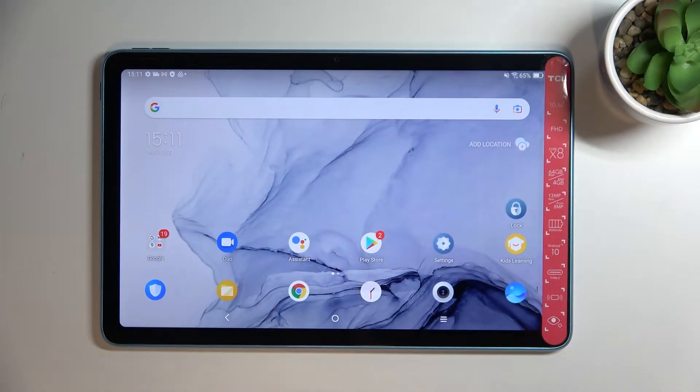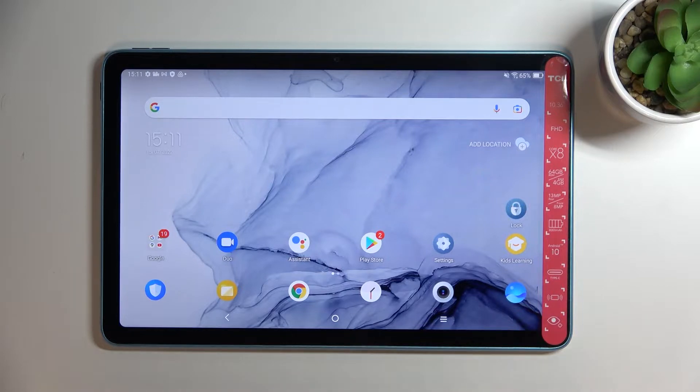Hi everyone, in front of me I've got the TCL 10 Tab Max and let me share with you how to change the screen timeout on this device.